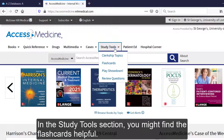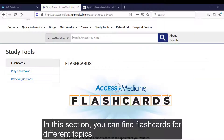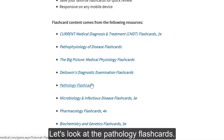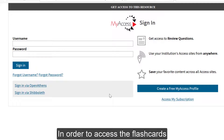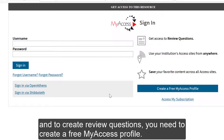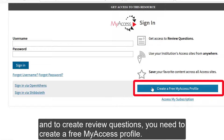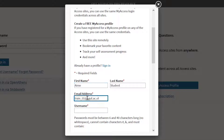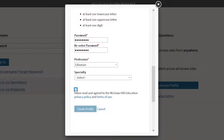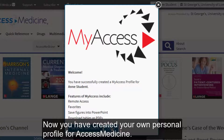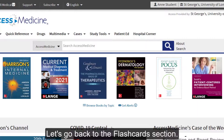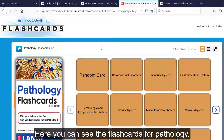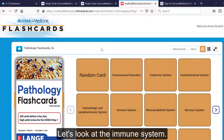In the study tools section, you might find the flashcards helpful. You can find flashcards for different topics. Let's look at the pathology flashcards. In order to access the flashcards and review questions, you need to create a free My Access profile. This is a personal profile separate from your Shibboleth login. Click on Create Profile. Now you've created your own personal profile for Access Medicine. Here you can see the flashcards for pathology. Let's look at the immune system.